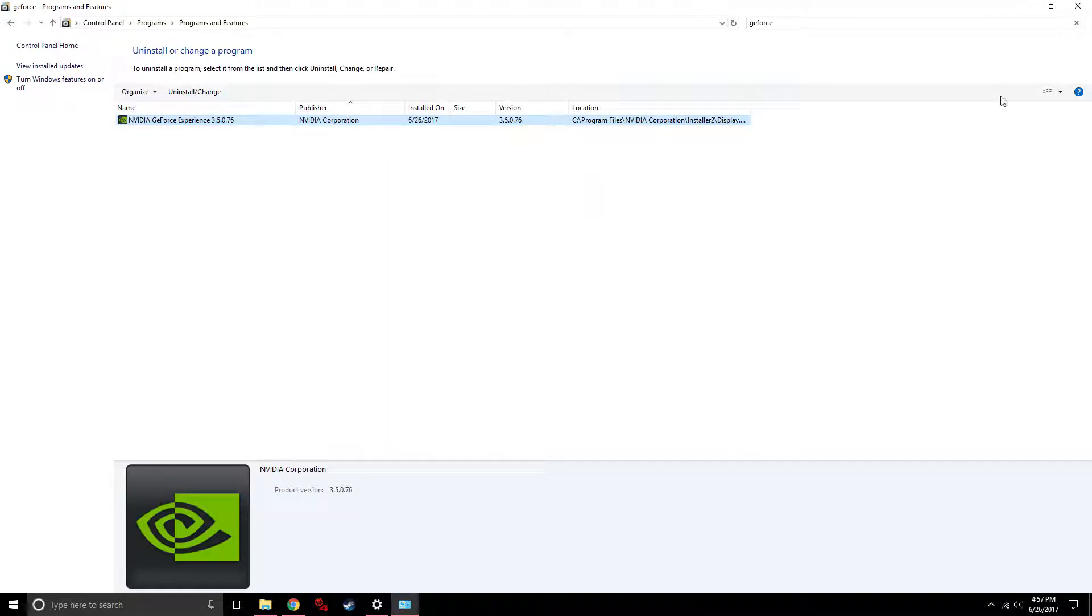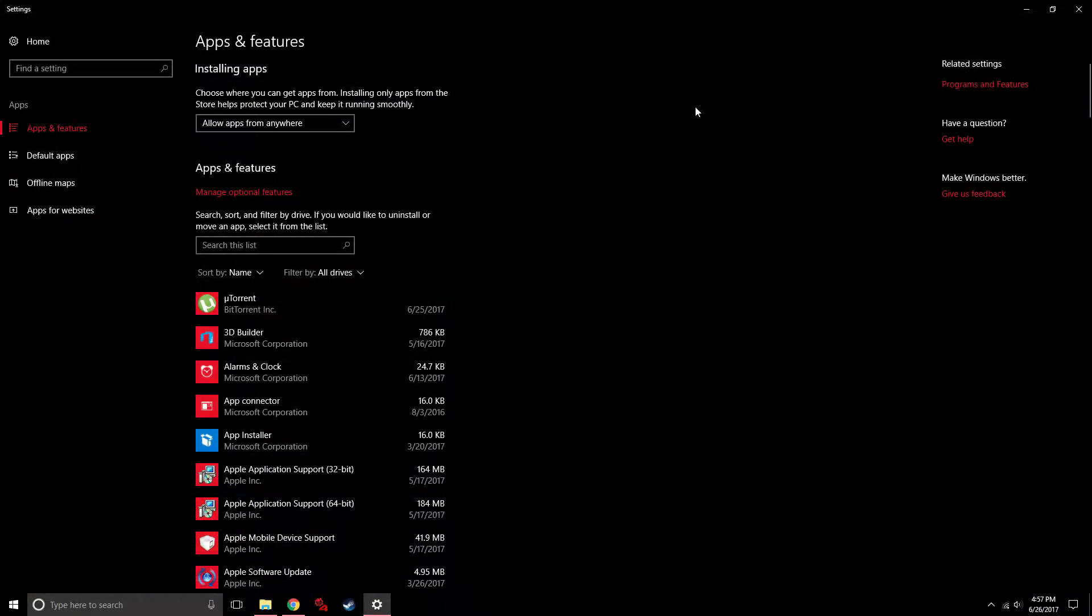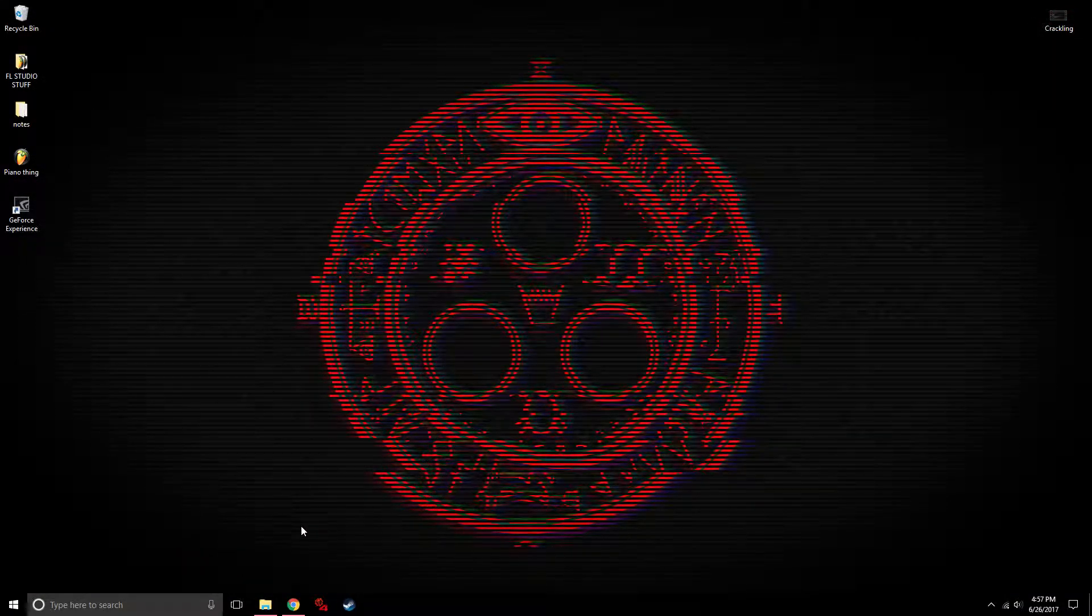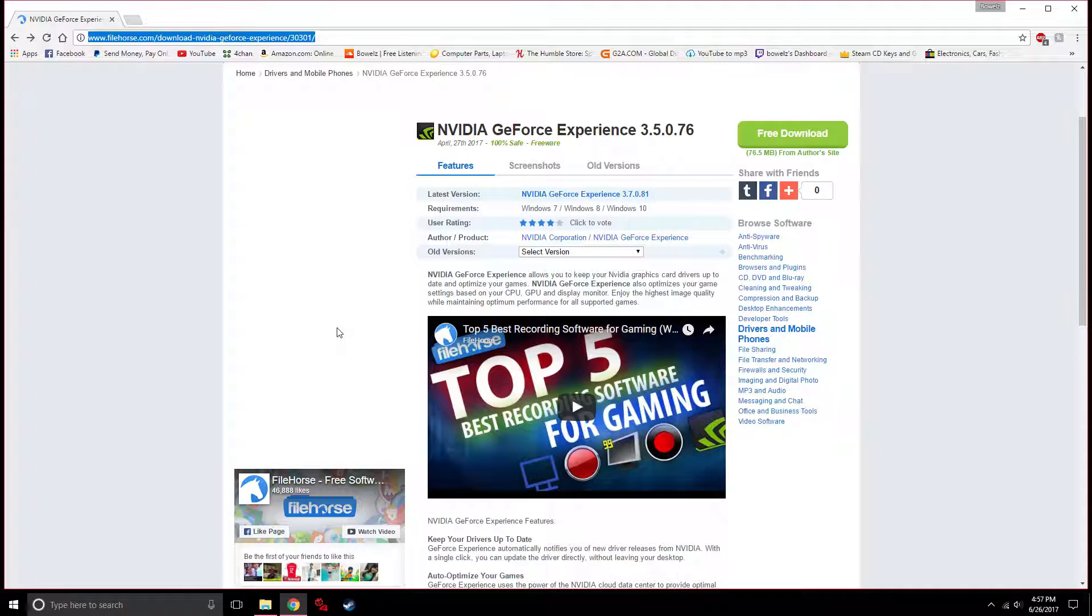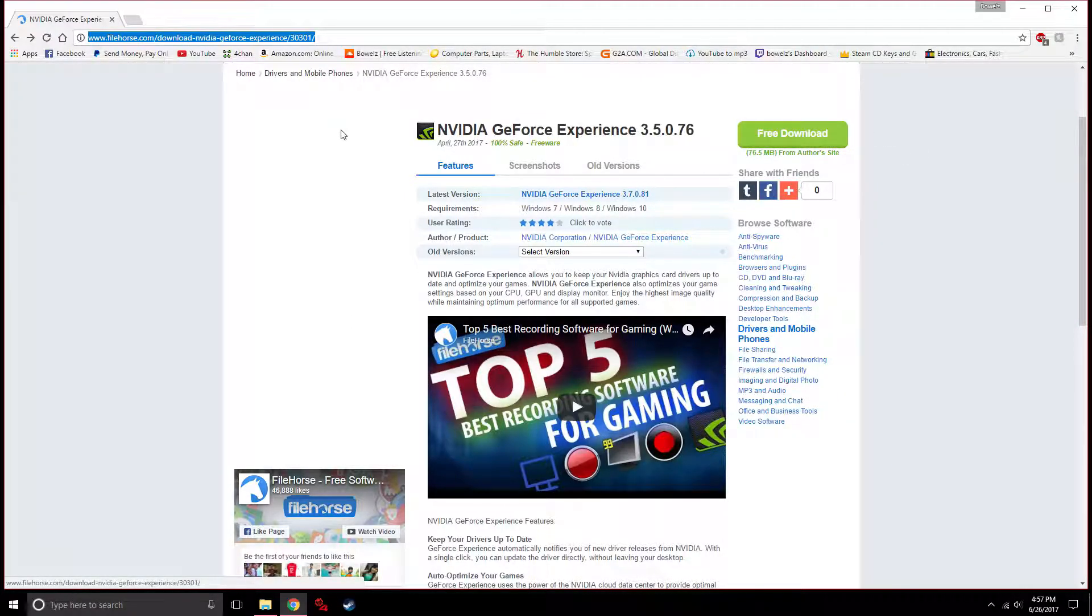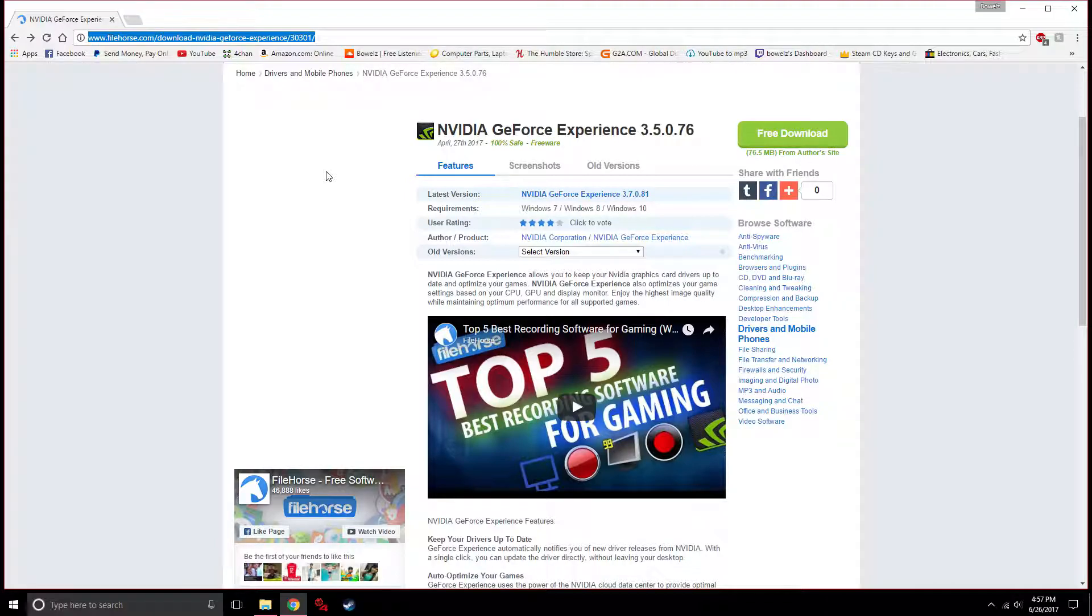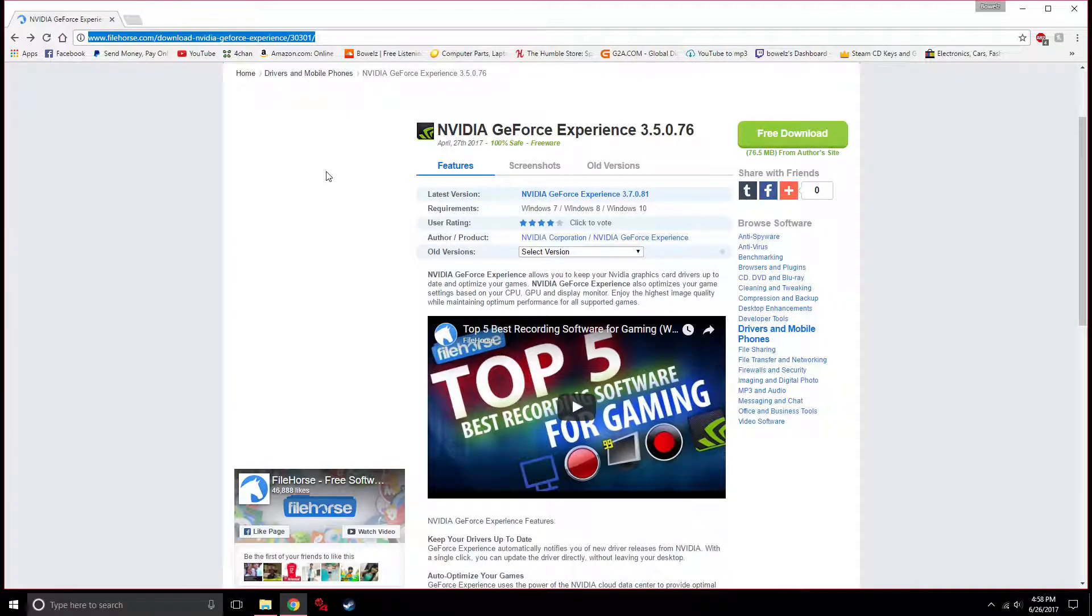So once you're done uninstalling that, you're gonna follow the link in the description. This is gonna take you to this page. It's completely safe, don't worry about it. Just hit free download right here and it should start up for you. NVIDIA GeForce Experience 3.5.0.76, that is the one you want.